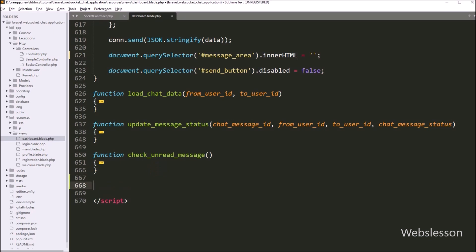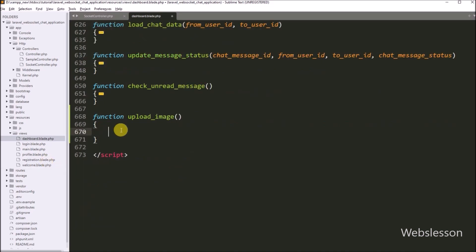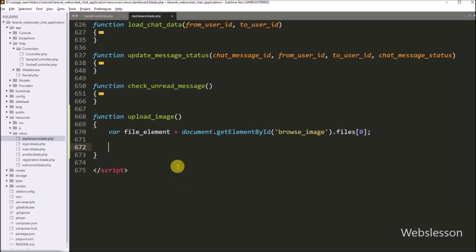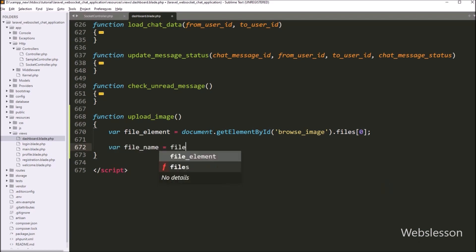Now we go to the dashboard.blade.php file and make the upload image function. This function will be called when we select an image from the local computer. Under this function, first we store the selected file property under a local variable. For this, we write: file element variable equals document.getElementById with the file tag id attribute value 'browse-image', then dot files with index zero. After this, we get the selected image file name: file name variable equals file element variable dot name property.